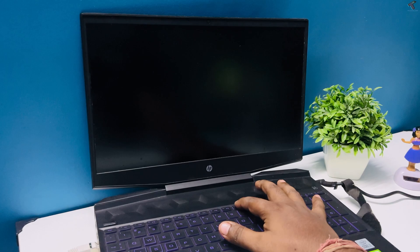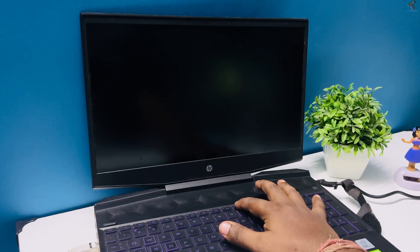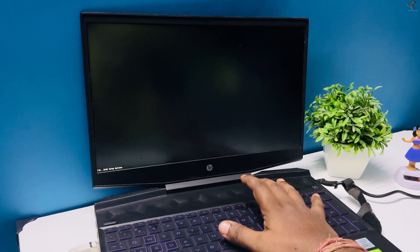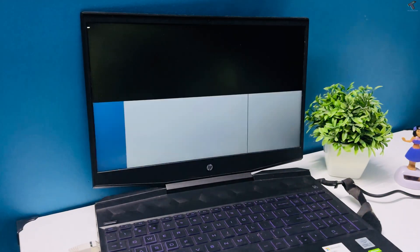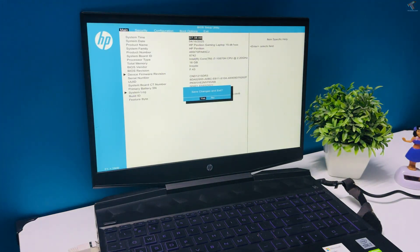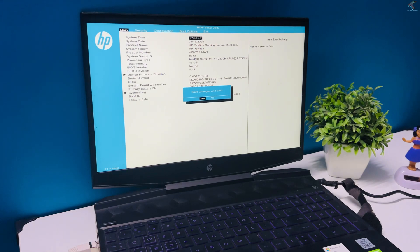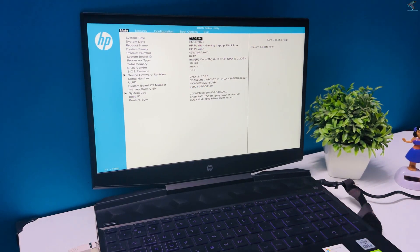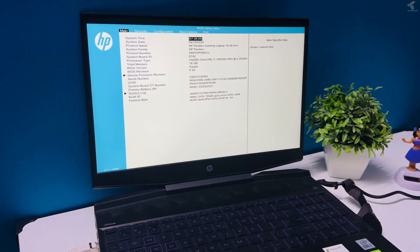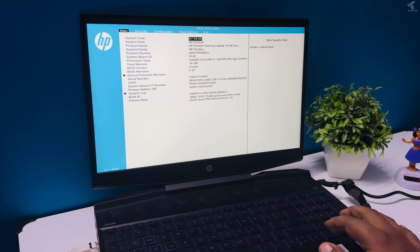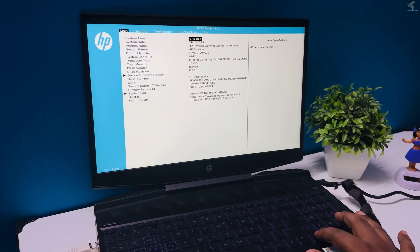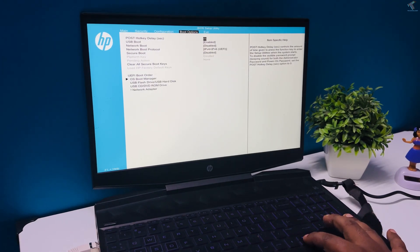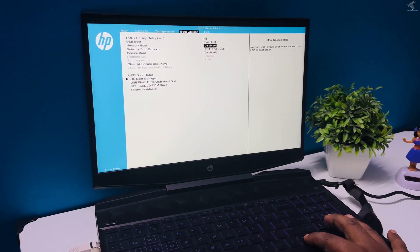Now go to boot option under your BIOS setup and enable network boot option. After that, press F10 key to save the settings.